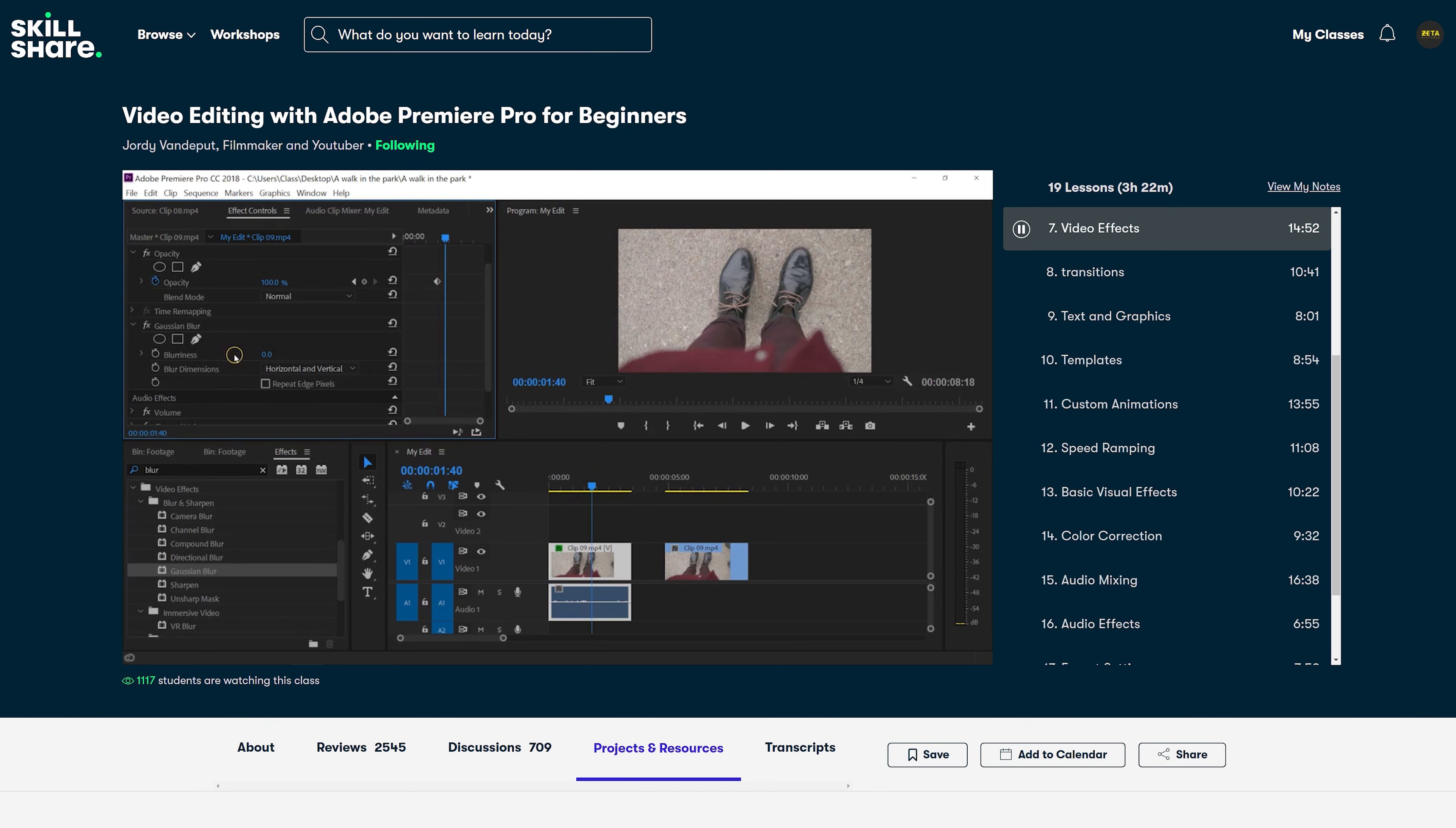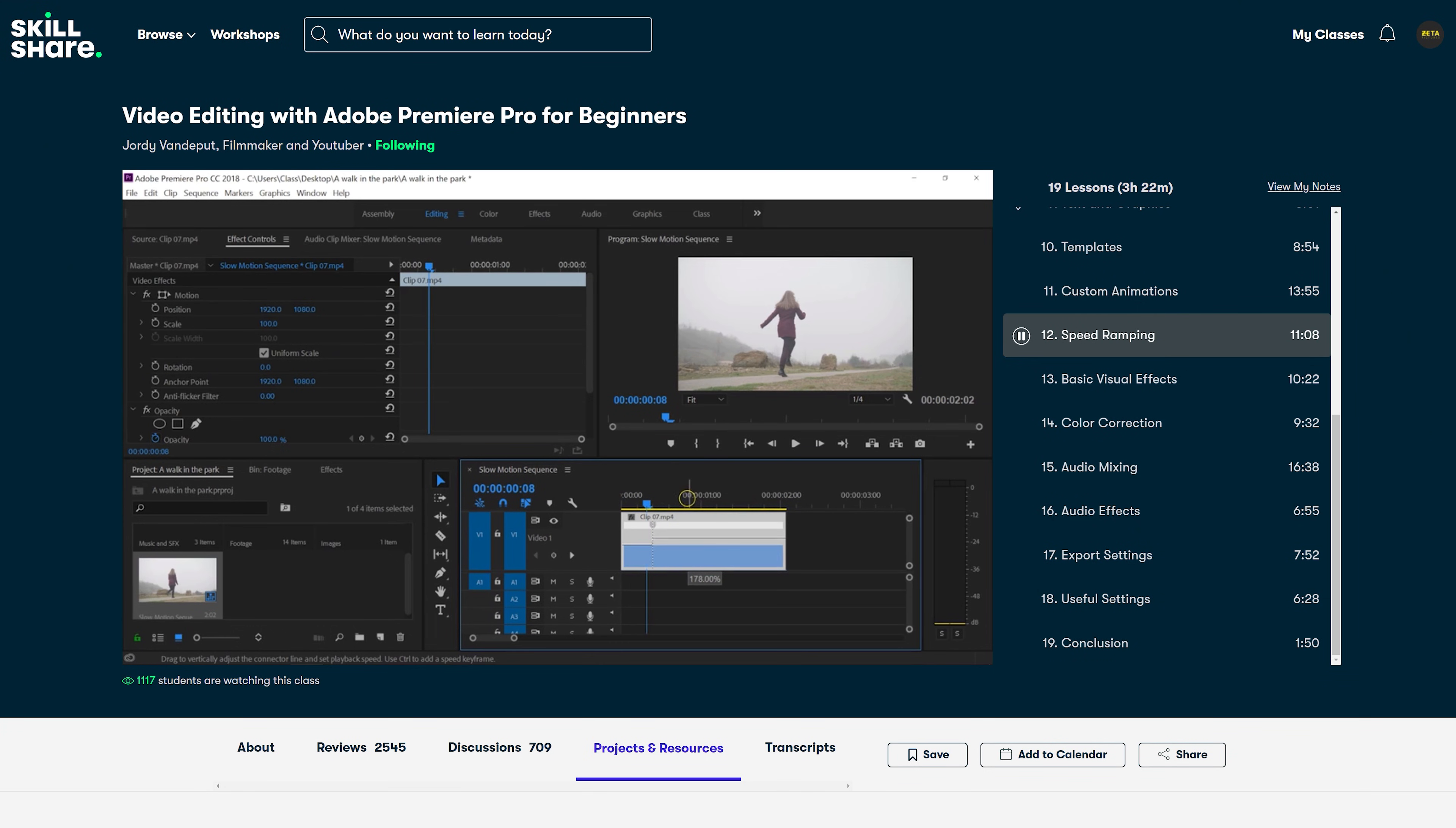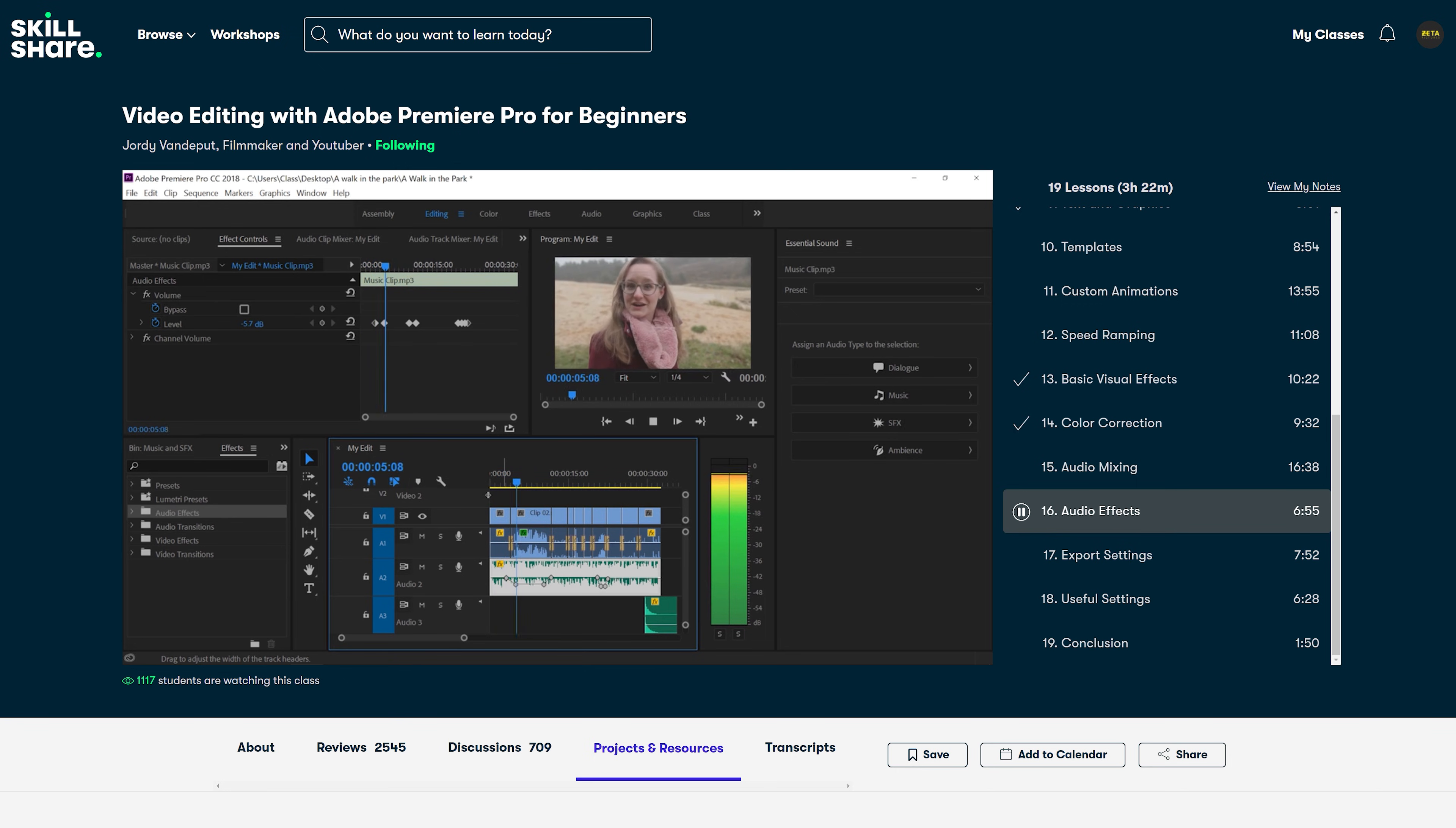Then we move over to transitions, text and graphics and how to build your own templates. You will learn how to create custom animations, apply speed ramping to your videos together with some visual effects. And you will learn how to color correct your videos. And finally, we move on to audio mixing and audio effects, which are highly underestimated by editors.